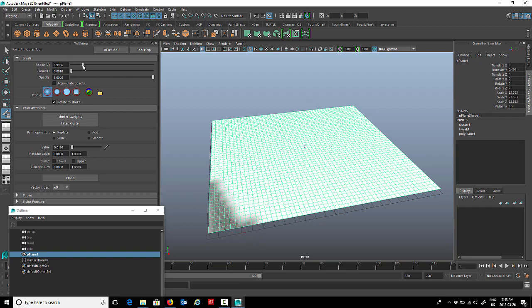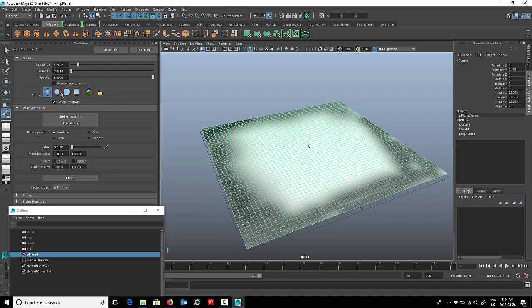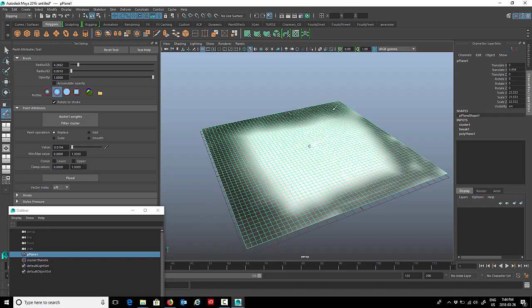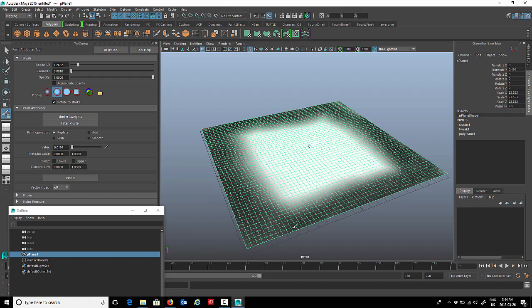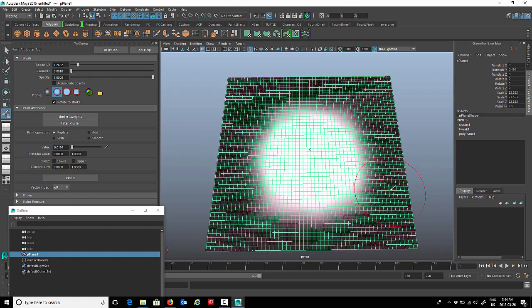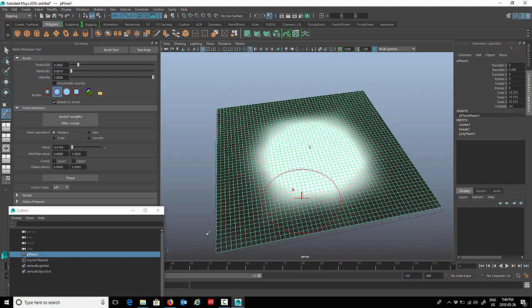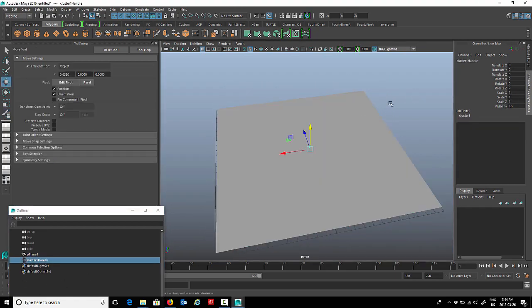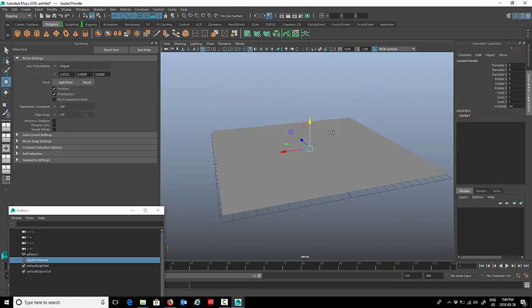Now if I select the cluster, we'll use our move tool. We'll just move that cluster up a little bit. You can see what happened there.